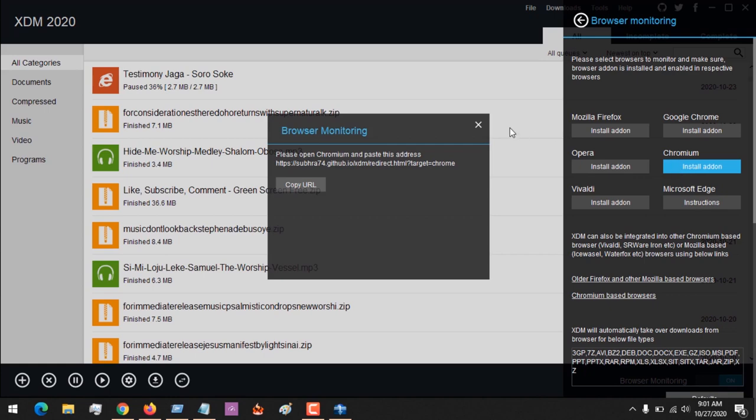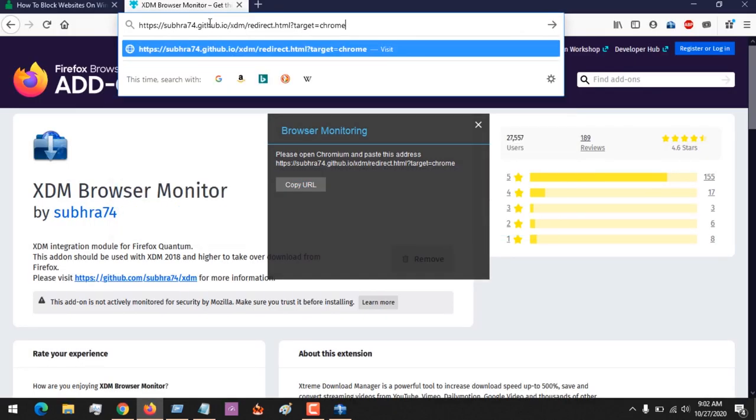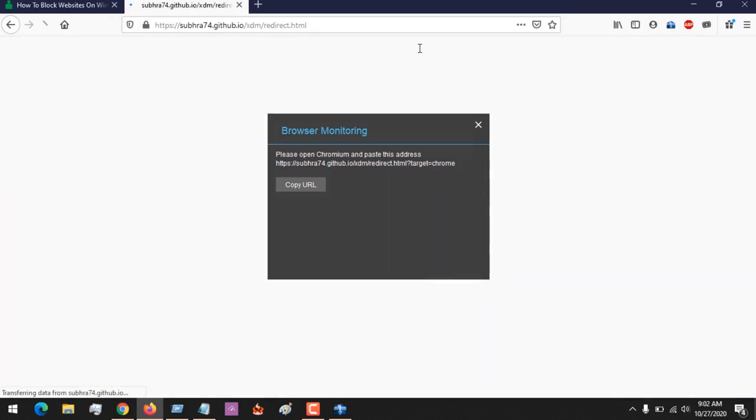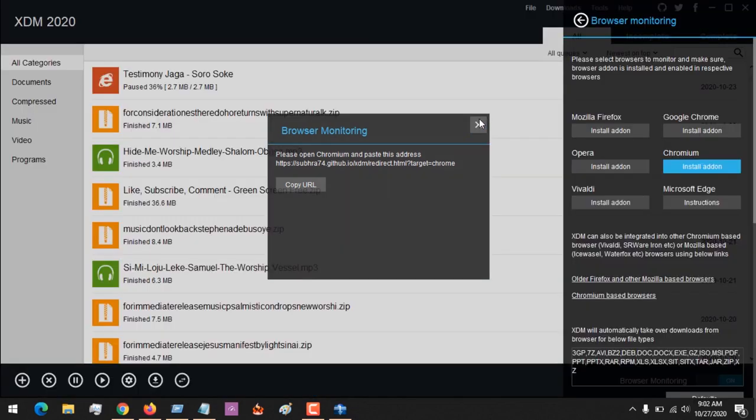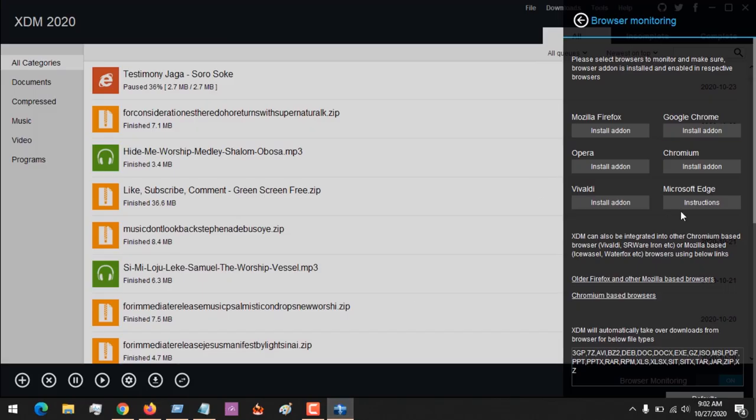On Chromium, you can install the add-on. It has given you a link. All you have to do is copy the URL and then install the add-on for any browser. Once you copy and paste this, it will redirect you to where you can install the add-on.